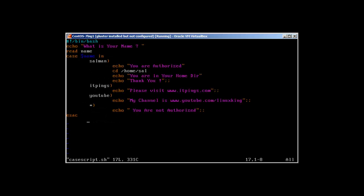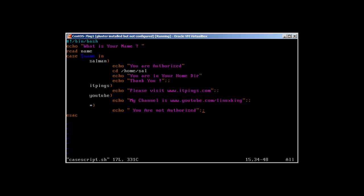To recap: the script echoes 'What is your name?', reads the input into the name variable. With the case statement using 'case name in', we define branches: if Salman, it changes directory and echoes home directory message; if itpings, echoes 'Please visit itpings.com'; if YouTube, goes to that case; if anything else — matched by asterisk — echoes 'You are not authorized'.